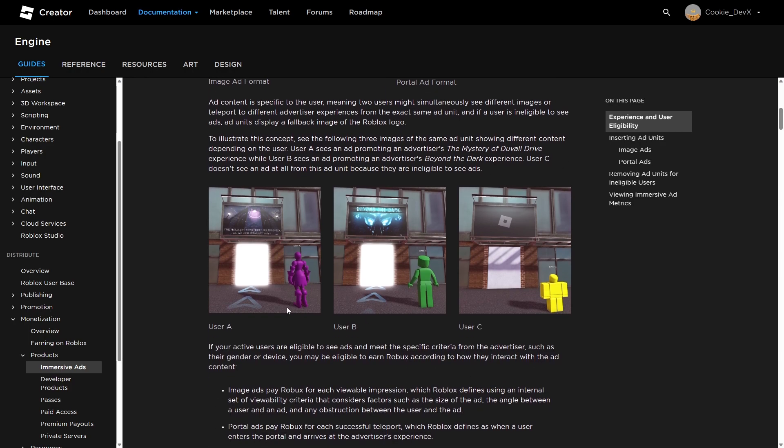Ad content is specific to the user, meaning two users might simultaneously see different images or teleport to different advertiser experiences from the exact same ad unit. And if a user is ineligible to see ads, ad units display a fallback image of the Roblox logo. Here we have user A, B, and C, which are all the same users inside of one game. And as you can see, they all have different views from what they can see.